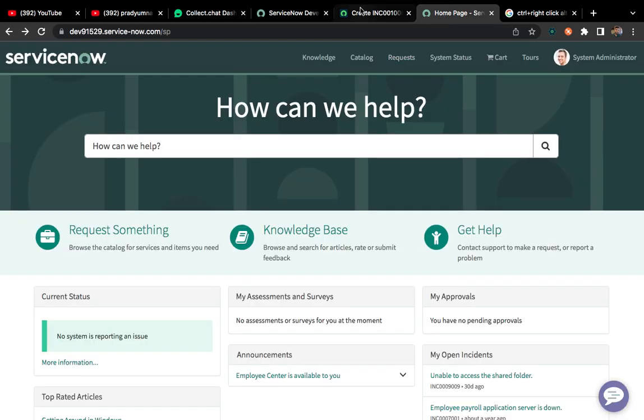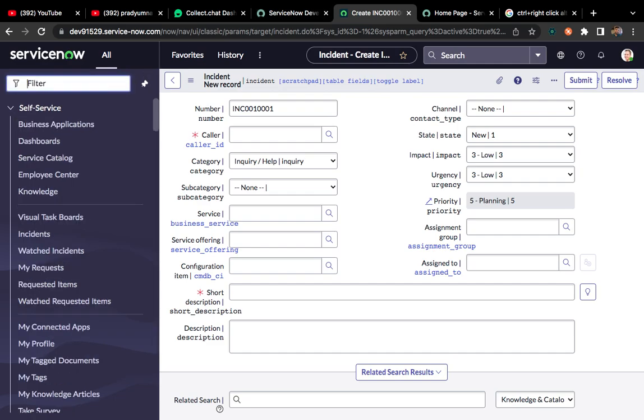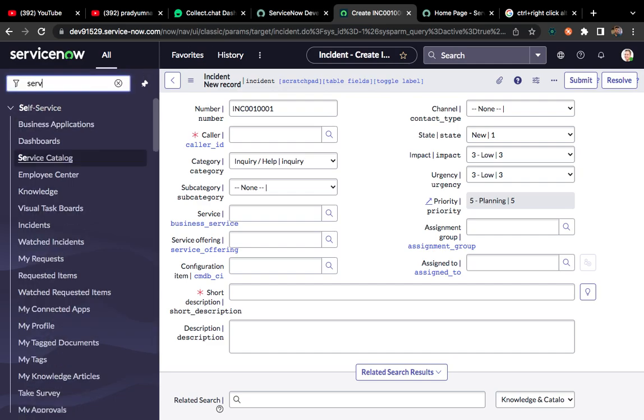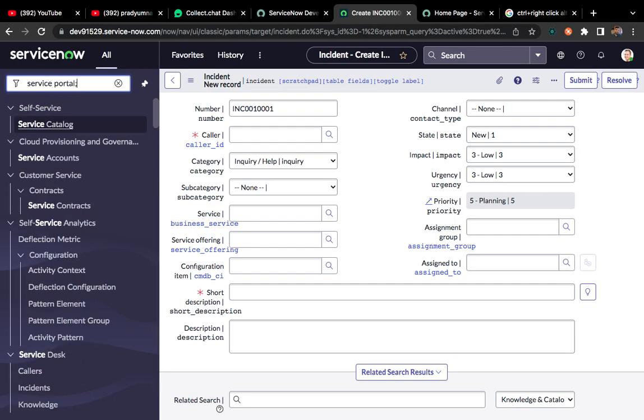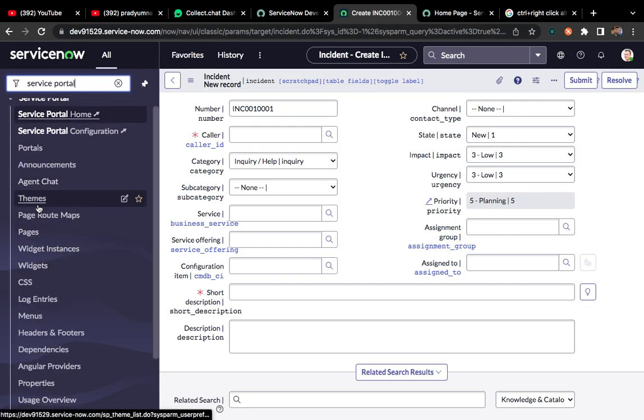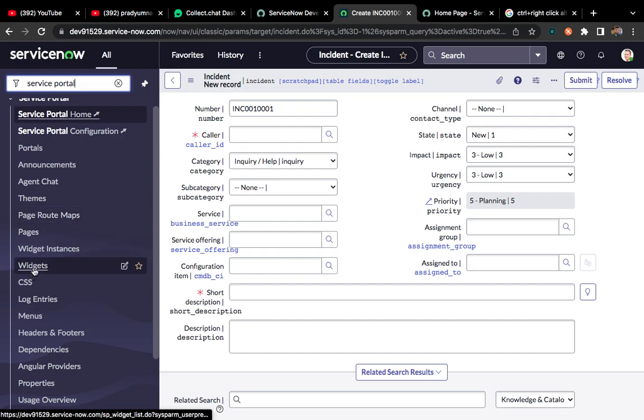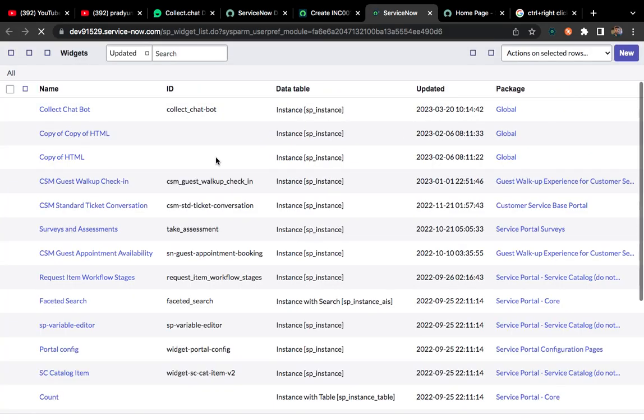You have to go to ServiceNow and create one widget. Let me type service portal. There will be one widget under service portal. You have to open this one. I have already created one widget.